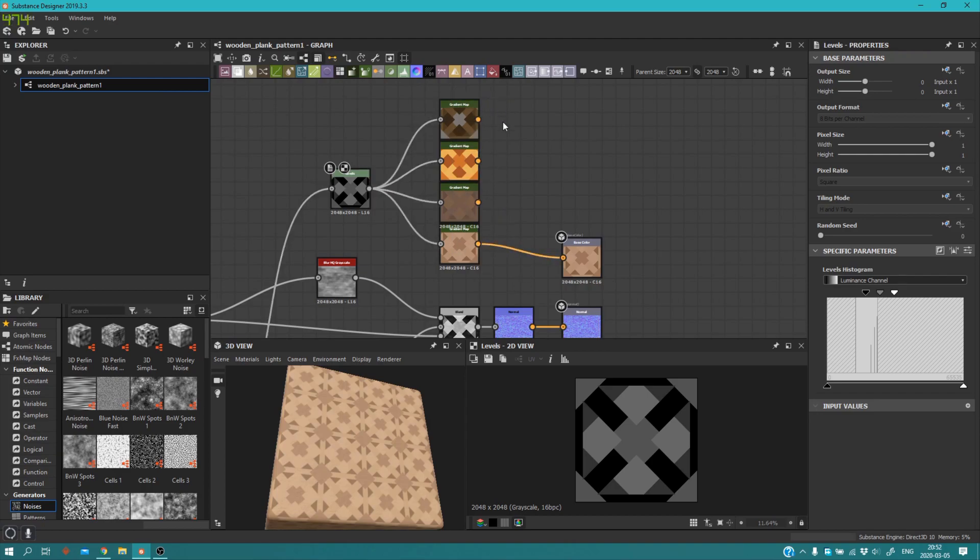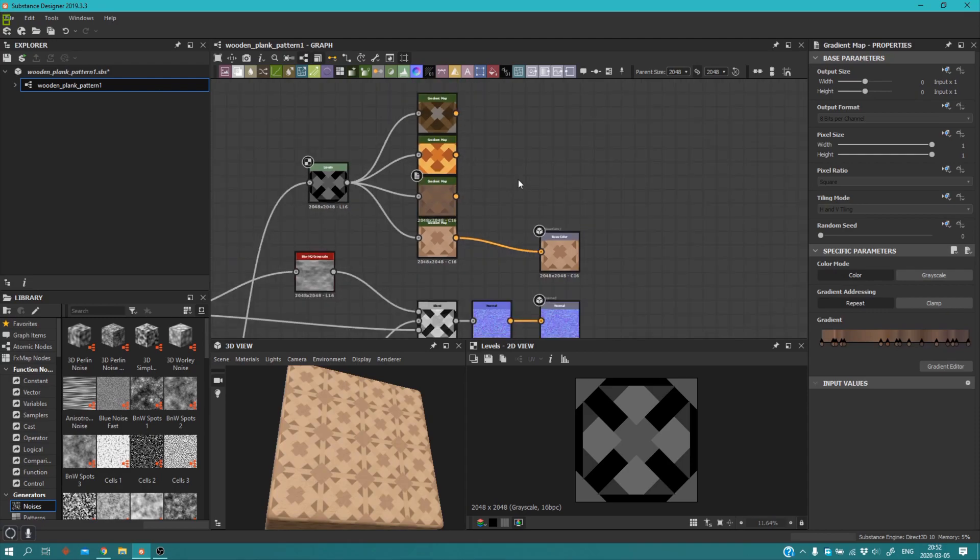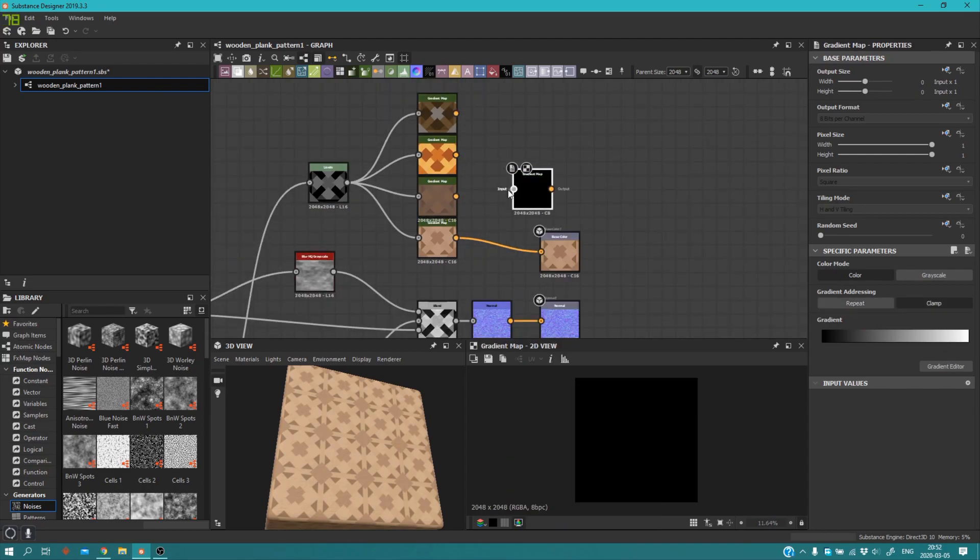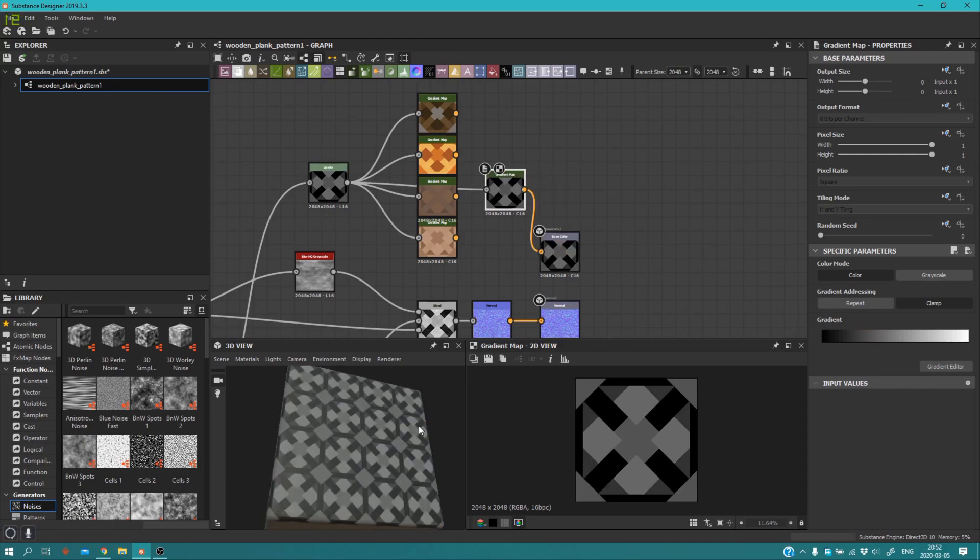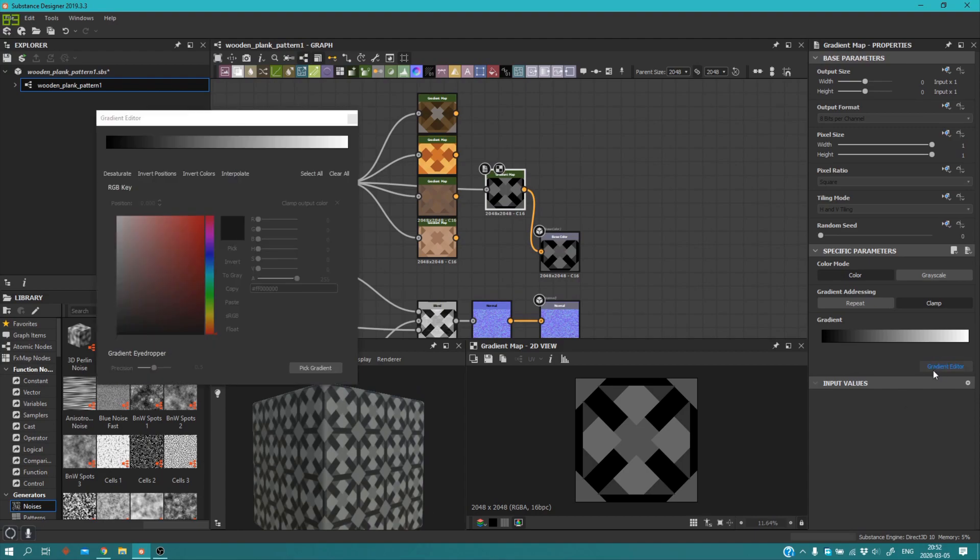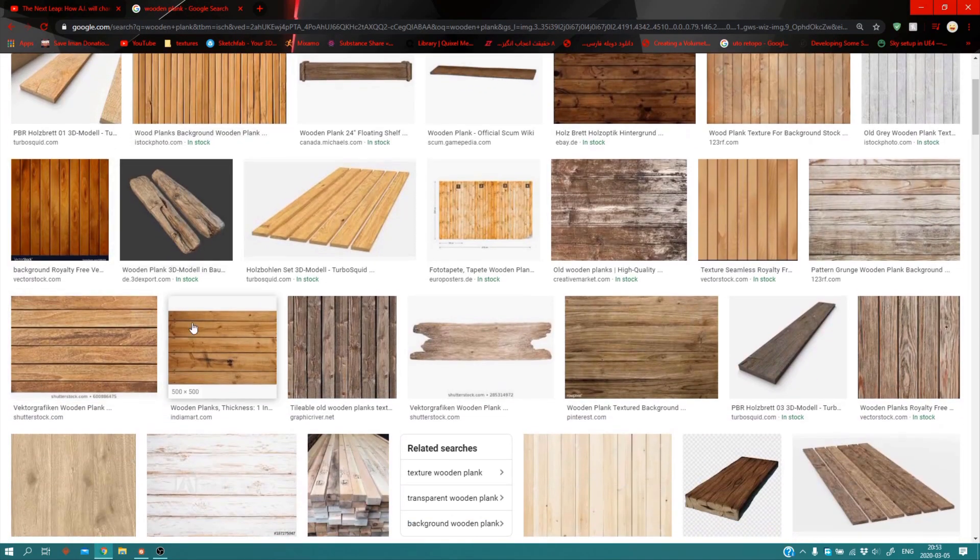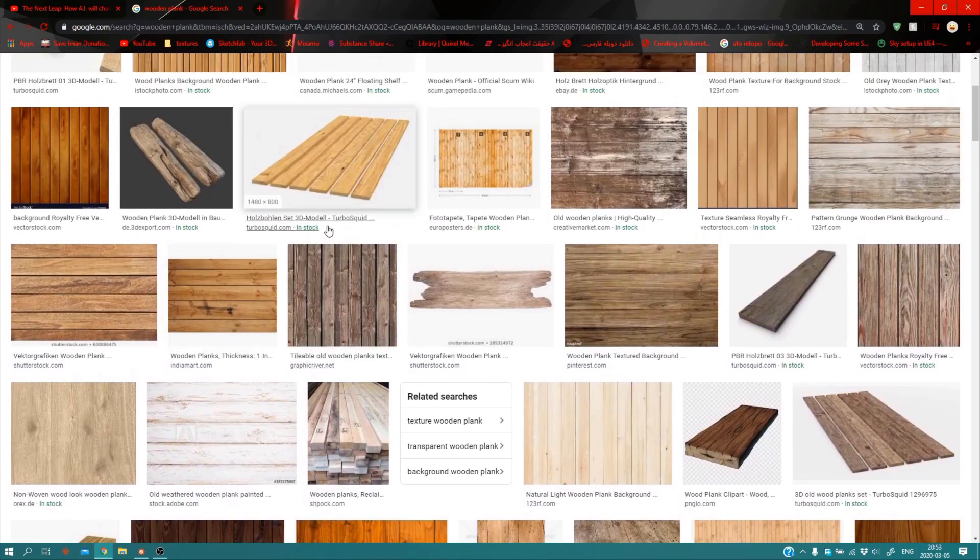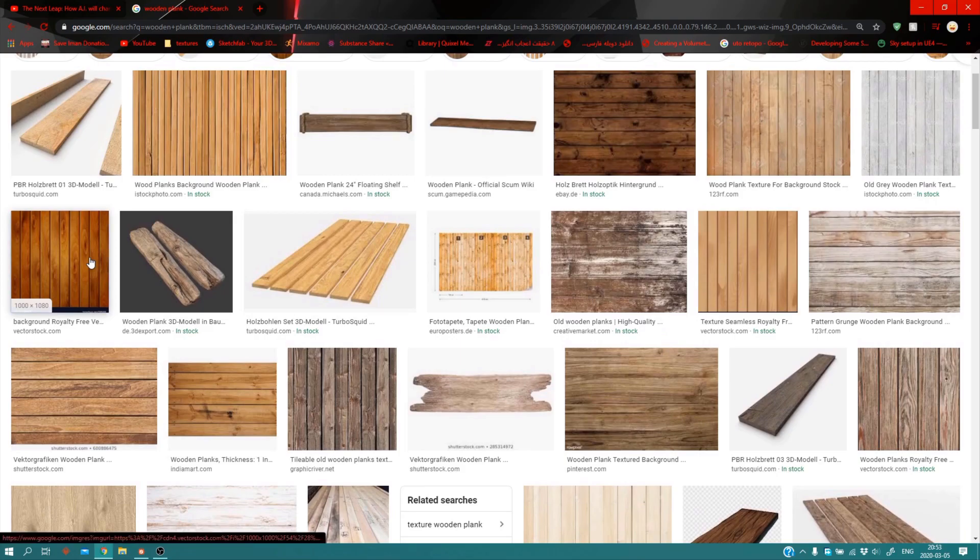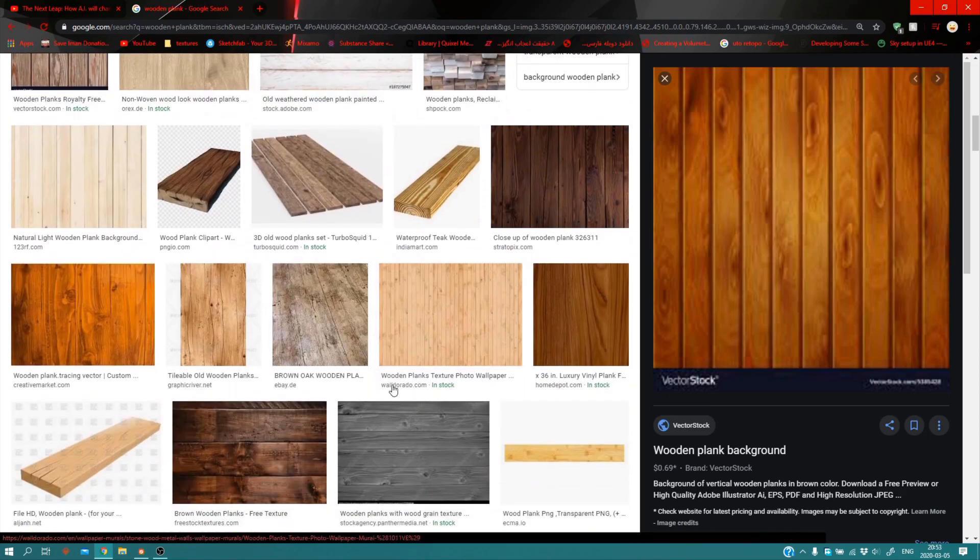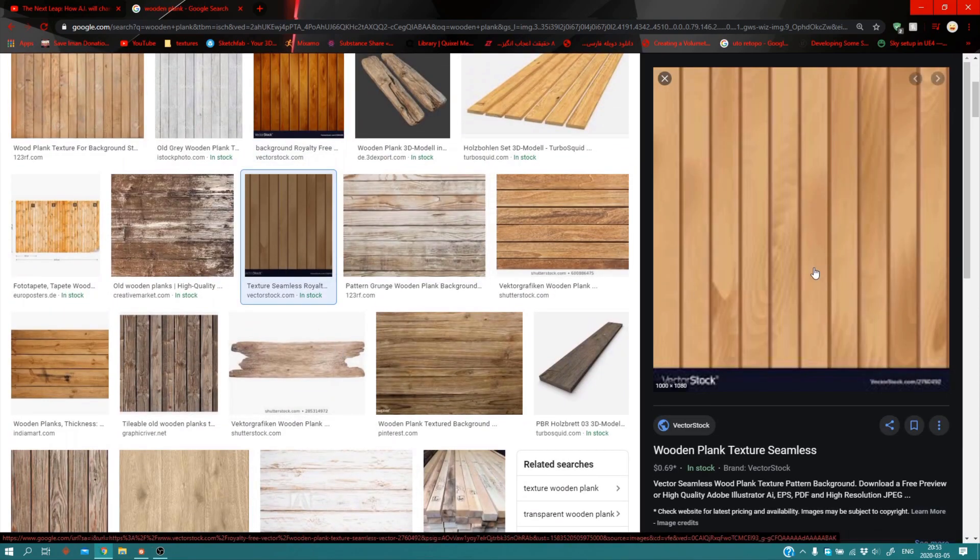So how I made that - one input in black and white, different outputs. What you need is a gradient map. We add one of them connected to our shape and connected to base color. Now what you want to do is click on the gradient editor, go on Google Chrome, and search for wooden plank or anything like that. You need the colors - find what you want. Let's say you want colors from this texture.